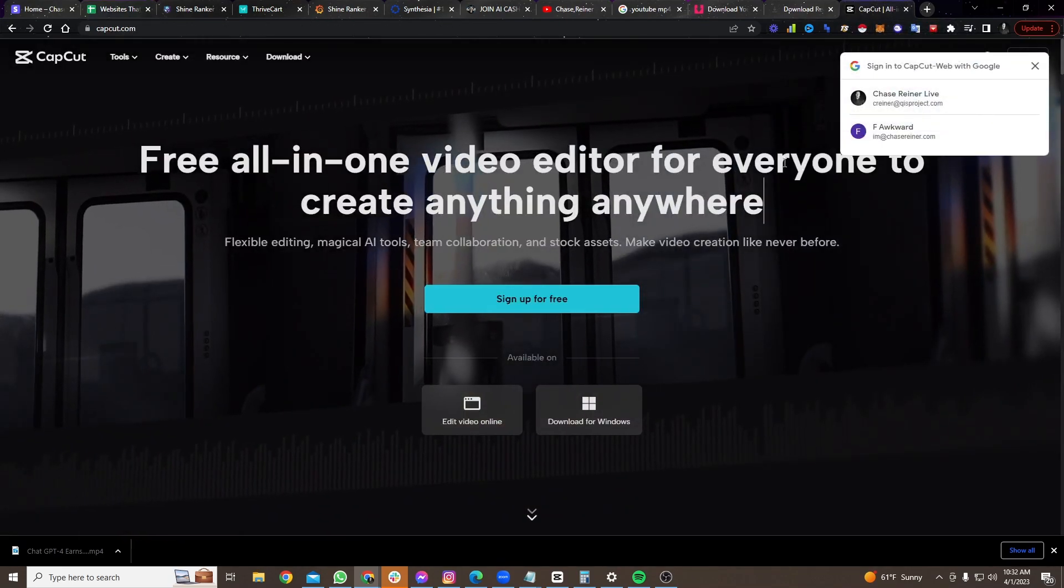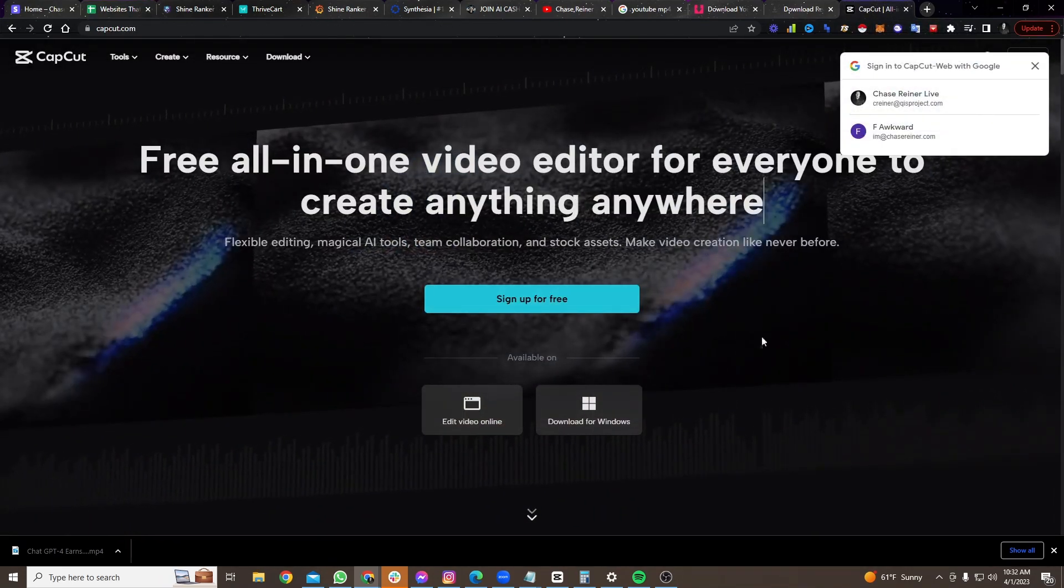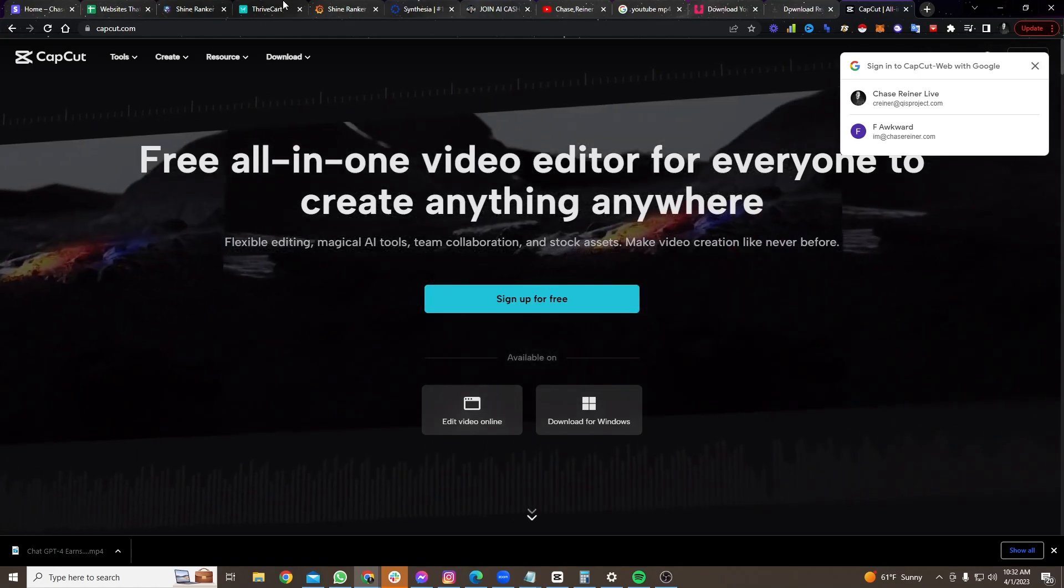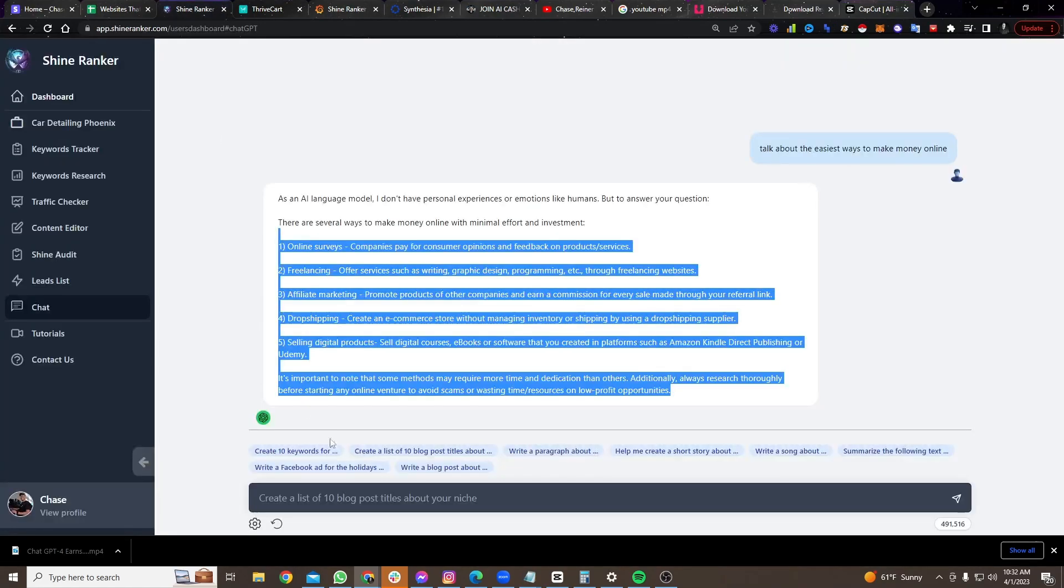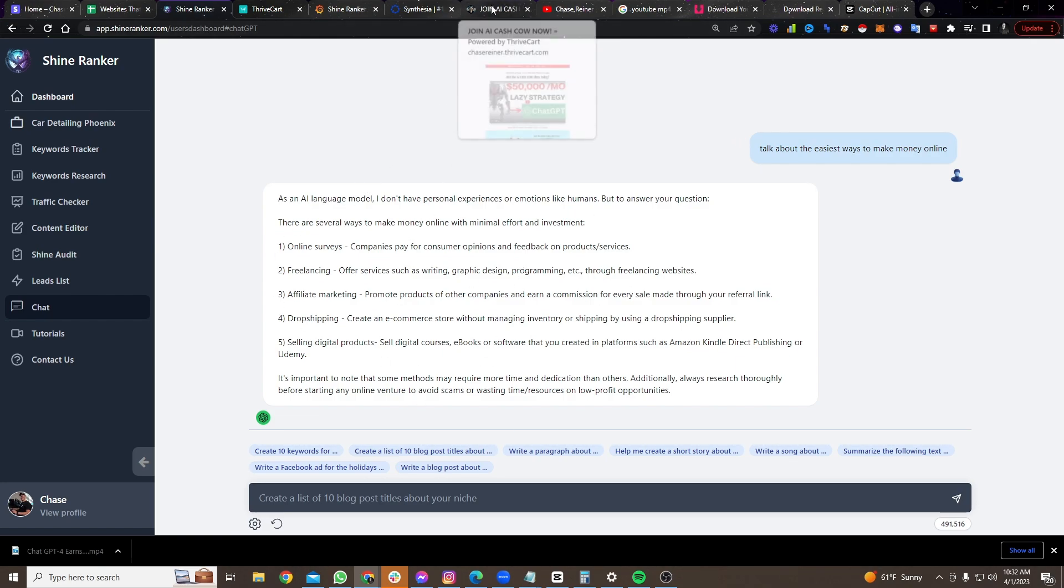So how do we do that though? What we do is we go either, like I said earlier, we go to ShineRanker. We show people us using the tool so they can use it if we want to create our own videos. I'm not going to get into showing you how to do that because it takes more time right now. I do show you that in the AI Cash course.